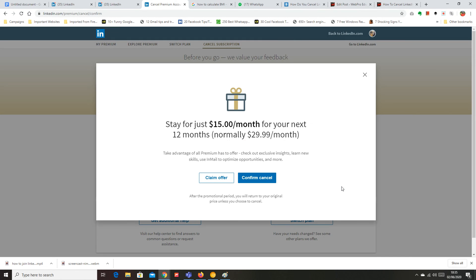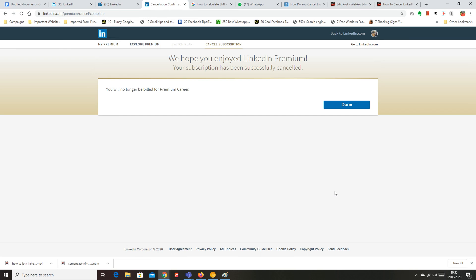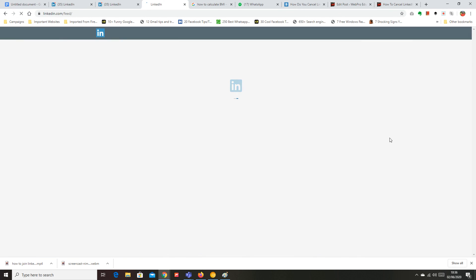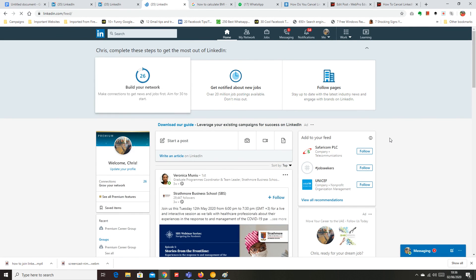Then you also get another offer to make you stay but again you know why you're here you know why I'm here so click on confirm cancel and that's it. So it says you will no longer be billed for premium career and that's how you know your LinkedIn account has been canceled. So that's how to cancel LinkedIn premium.